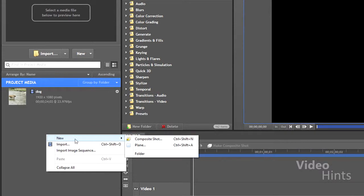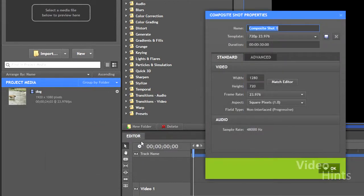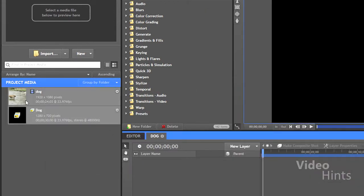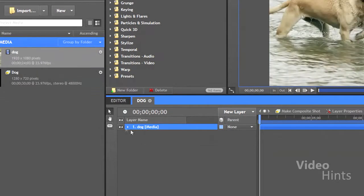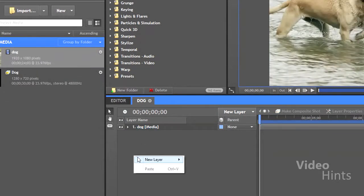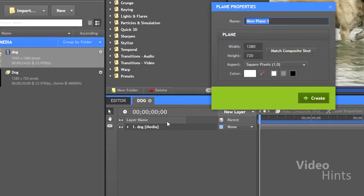Go to the project media and create a new composite shot. Bring the video you want to reflect. I'll place a white background for better viewing purposes.